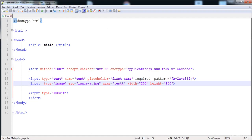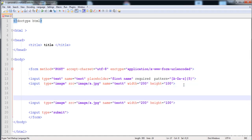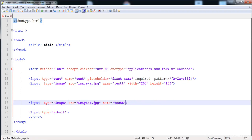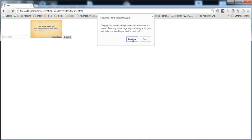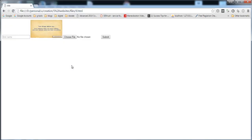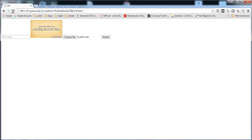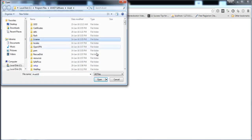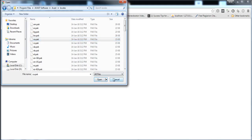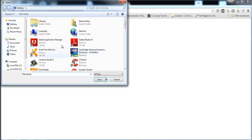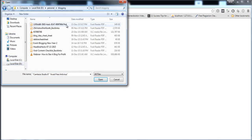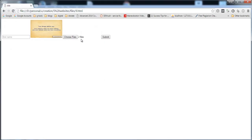Next, let's see how to upload a file. I'll remove the image and write the type as 'file'. Now we can upload a file — here you can choose any file. You can also upload multiple files by adding the 'multiple' attribute, allowing you to select more than one file at a time.